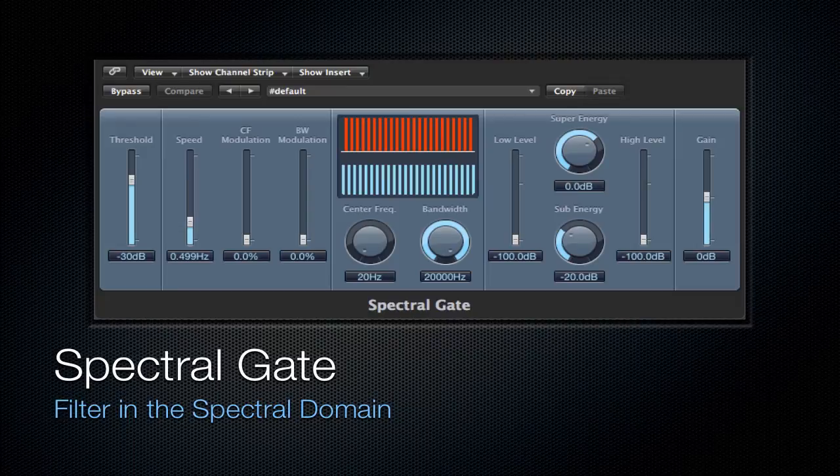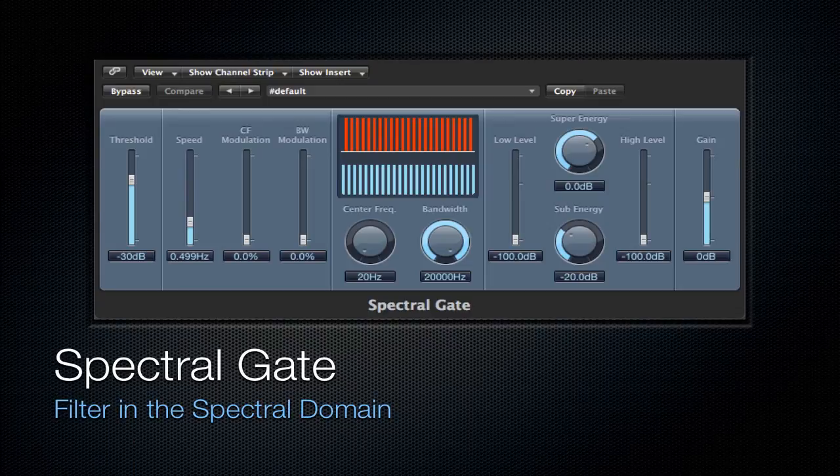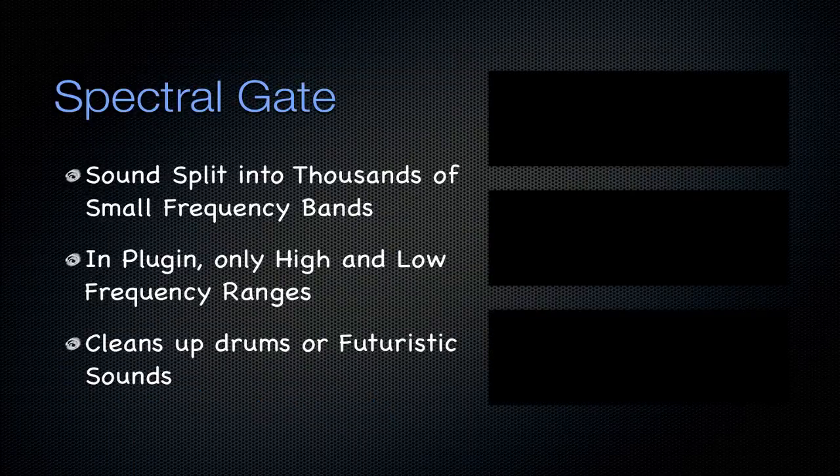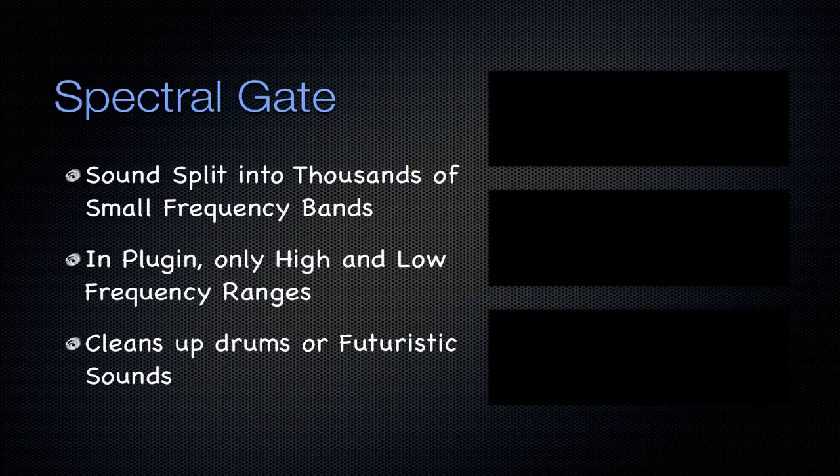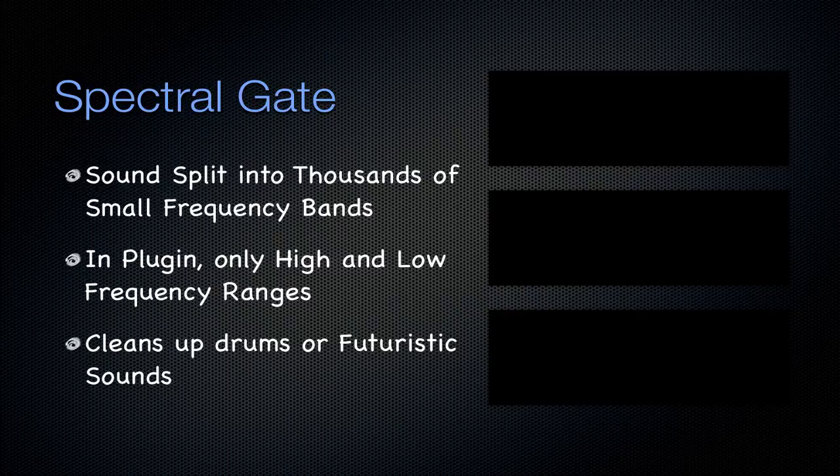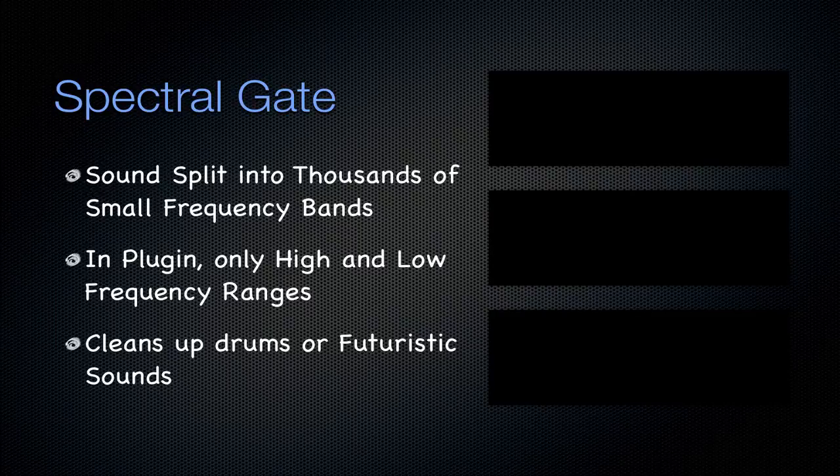Next is going to be the spectral gate. It's a filter in the spectral domain. So far we've seen the time domain and the frequency domain. Never the spectral domain. The spectral domain basically splits the frequency domain into a lot of small frequency bands. And that's basically all it is. In this plugin it has only high and low frequency ranges.